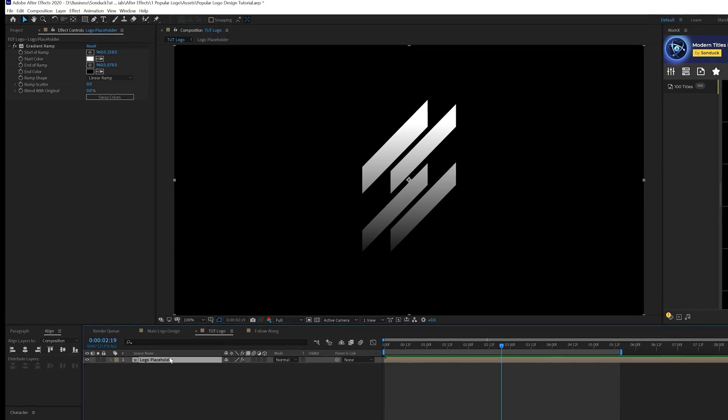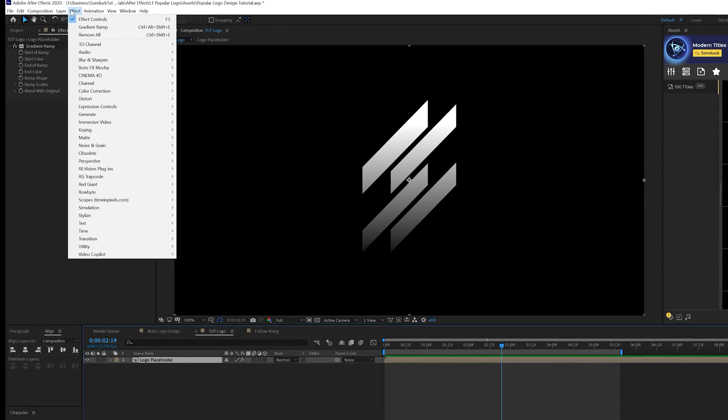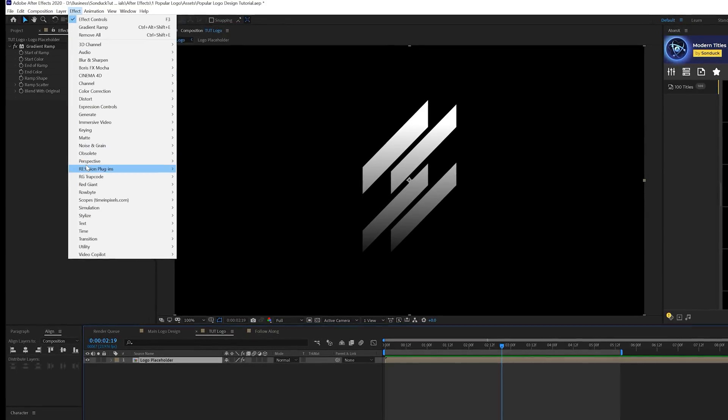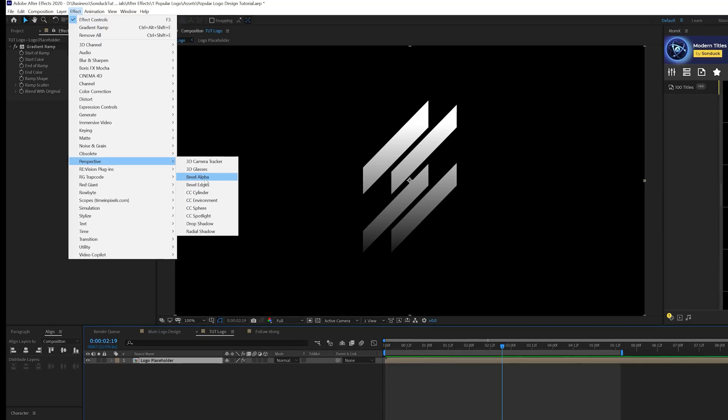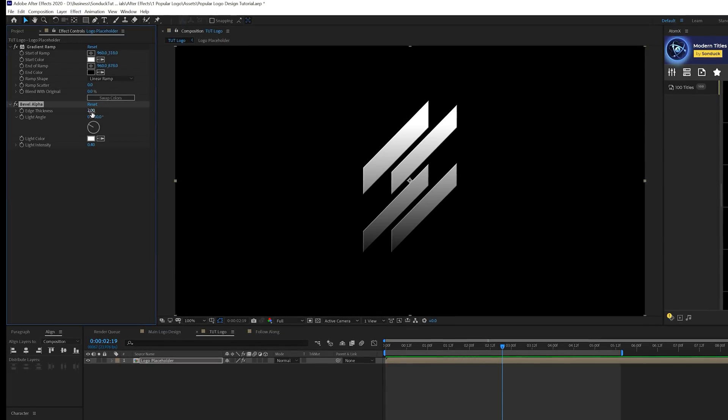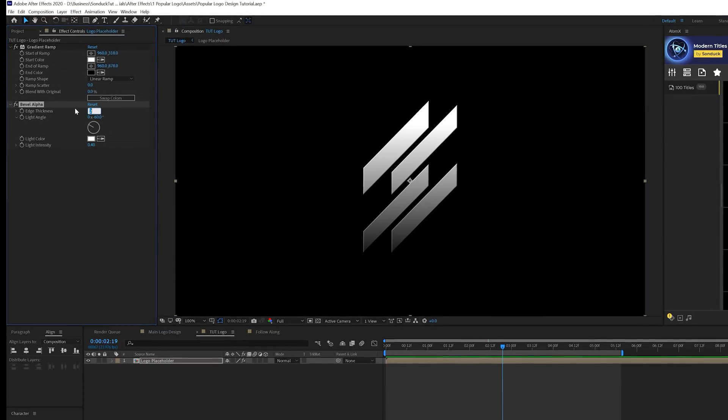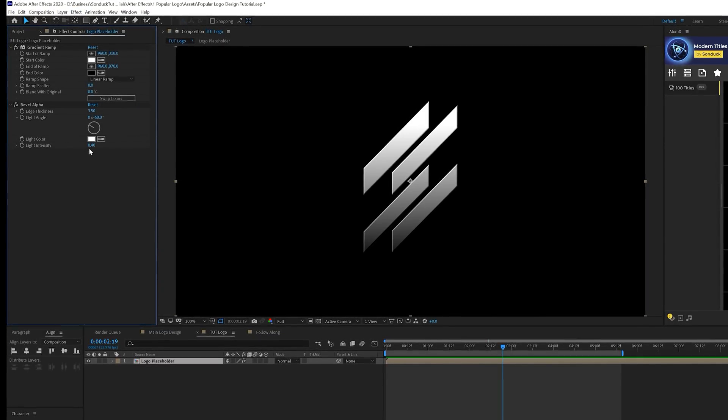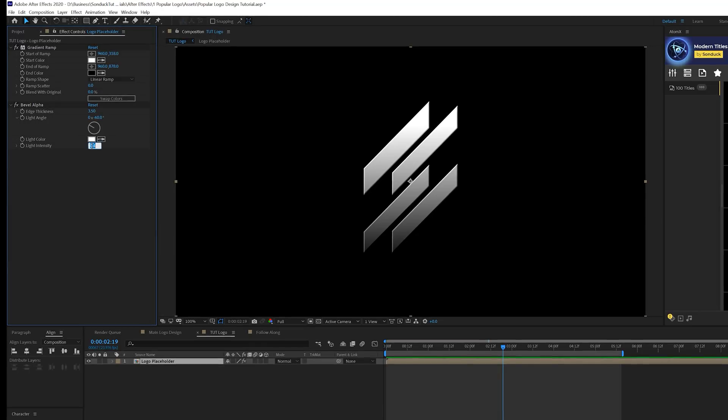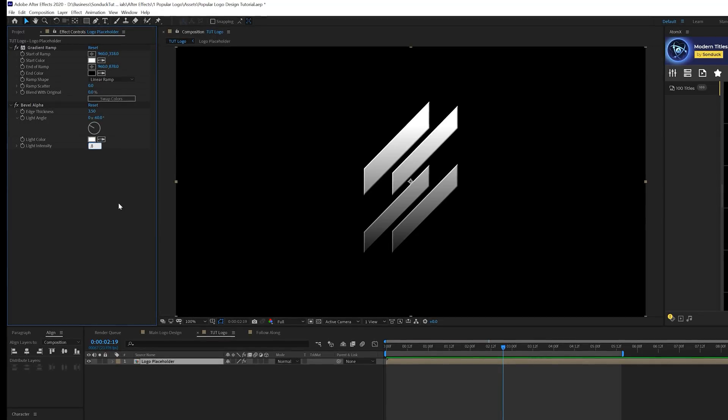So we're going to have this silver look. Then we'll go to effect, perspective, and we'll grab bevel alpha. We'll set the edge thickness to 3.5 and the light intensity to 0.8.